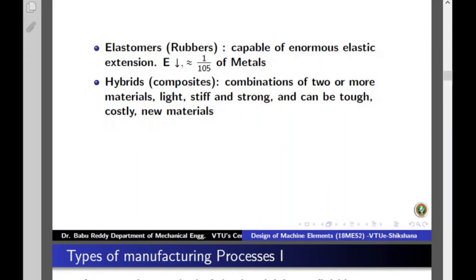Elastomers, also called rubbers, are capable of enormous elastic extension and their Young's modulus is very small — approximately 1/10,000th of a typical metal's stiffness. In addition to these five basic materials, we also have composites, also called hybrids. These are combinations of two or more materials, microscopically combined so that individual properties add together to yield a composite property better than the individual ones. Composites can be tailored — you can design them to be strong, corrosion-resistant, or possess many other properties — making them among the most popular materials used in industry today.